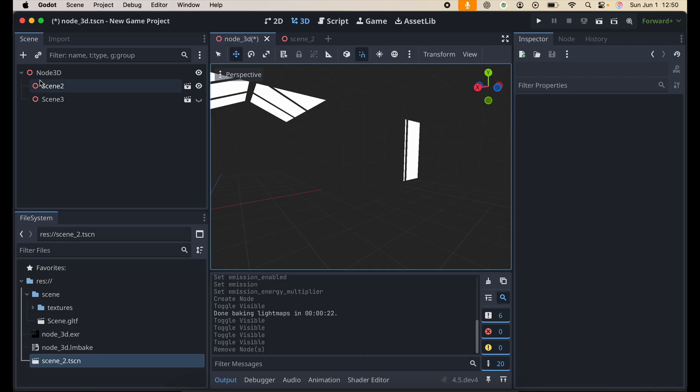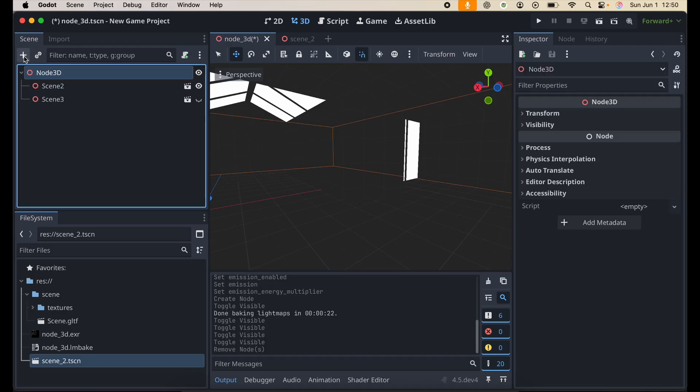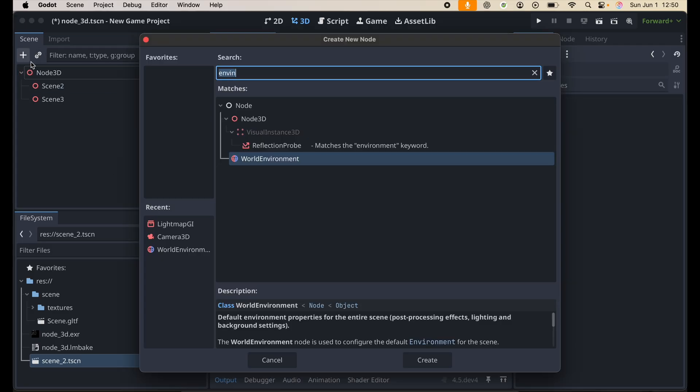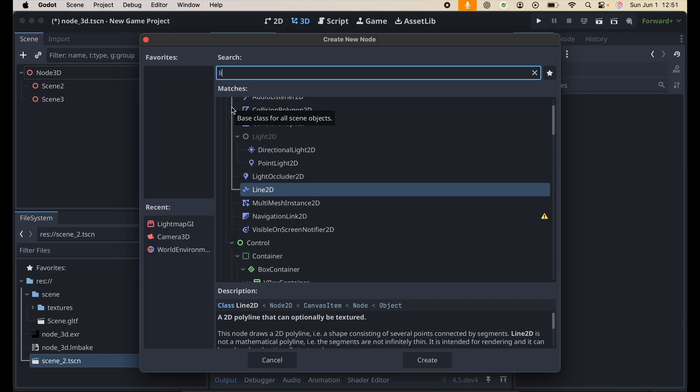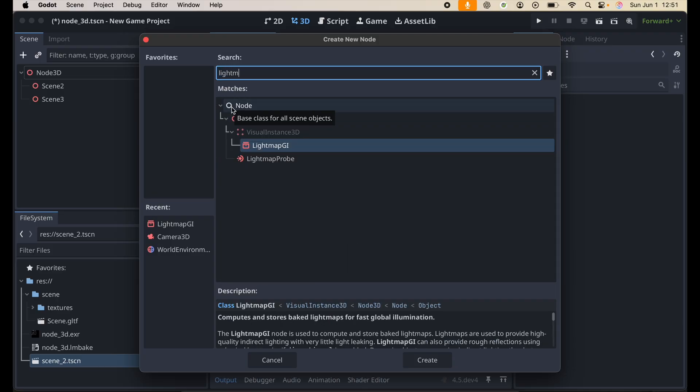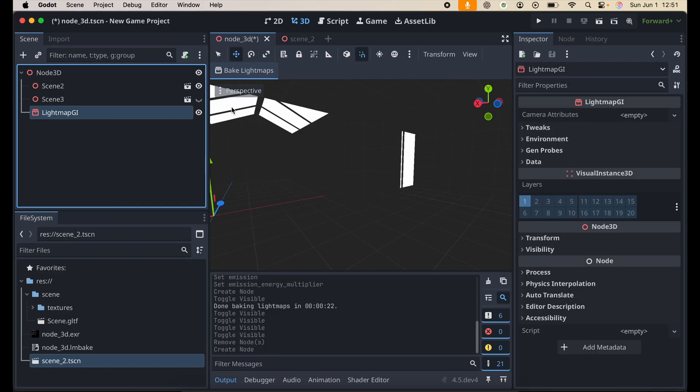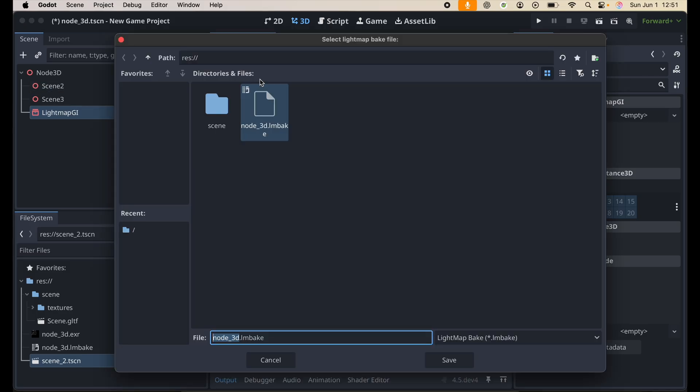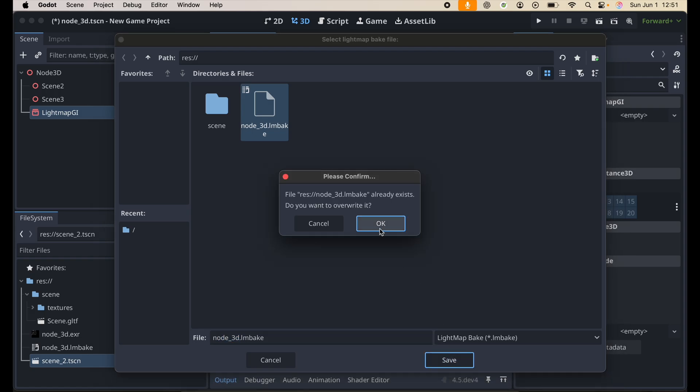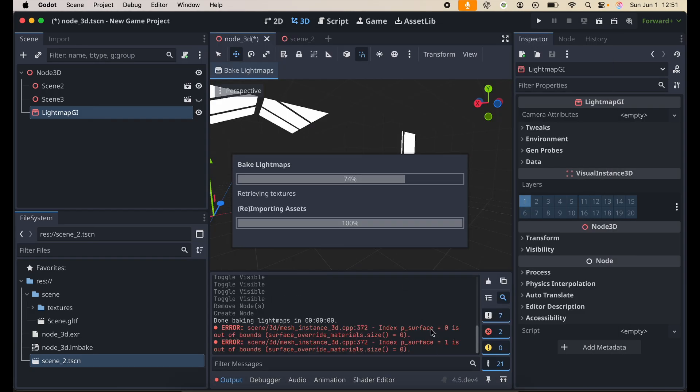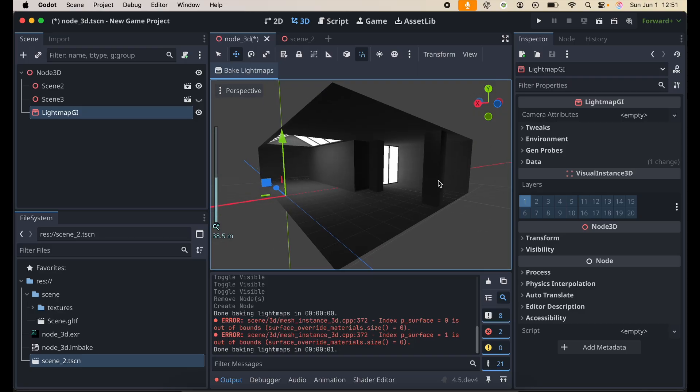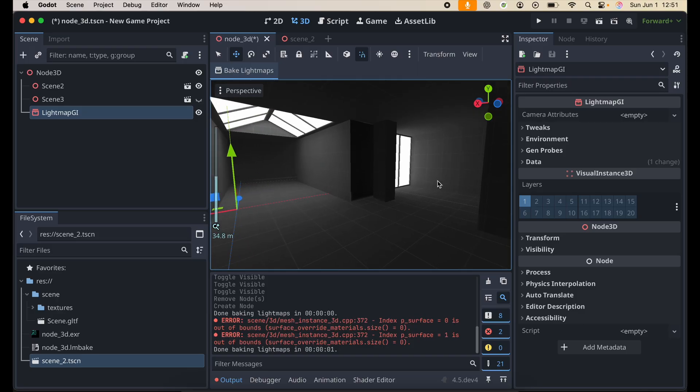It's really simple, just click on your root node or you don't even have to. Just go and search for Lightmap GI and add it and boom, there you go. When you click bake right now, it's going to require you to create a node bake file. I already have one, so I'm just going to overwrite it and then boom, now you have a different looking environment.